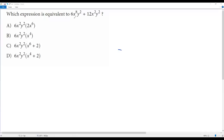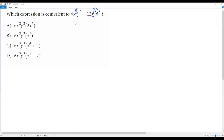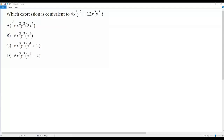These two terms are in addition and we cannot combine them into a single term because they are not like terms. For x, we have the exponent 8 here and the exponent 2 there. Even though we have the same exponent for y, we don't have the same exponent for x, so these two terms are not like terms and we cannot combine them into a single term.